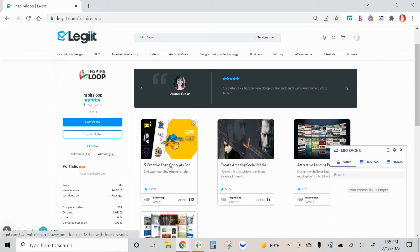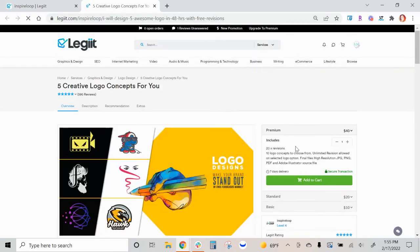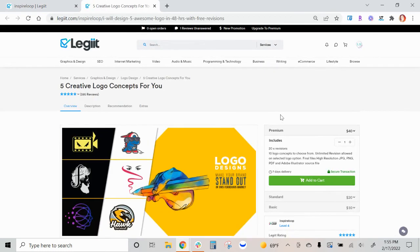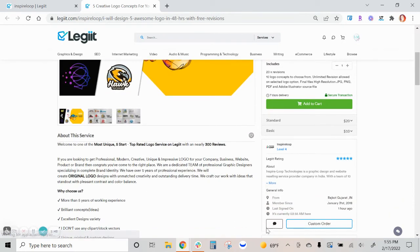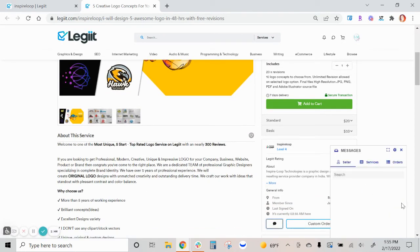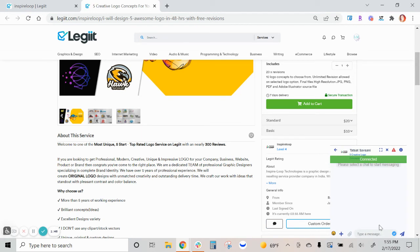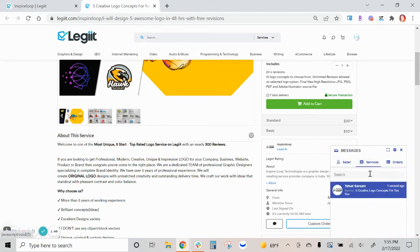If you had messaged the freelancer from their service page, for instance, here and you've clicked this conversation bubble, that conversation will appear in the services tab.